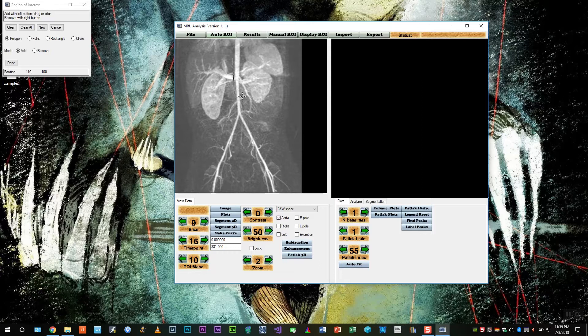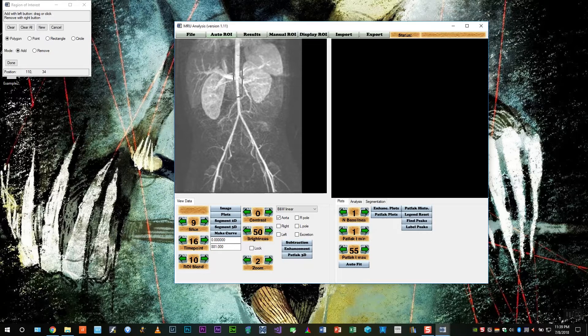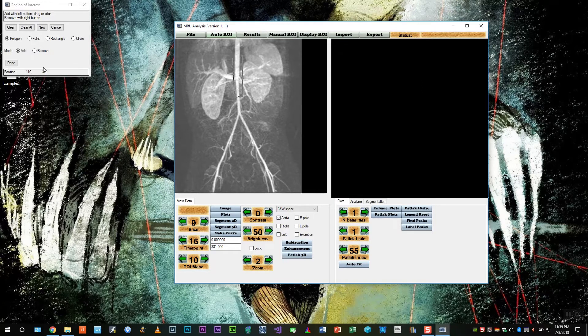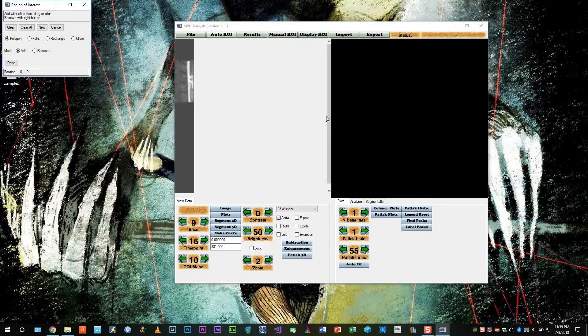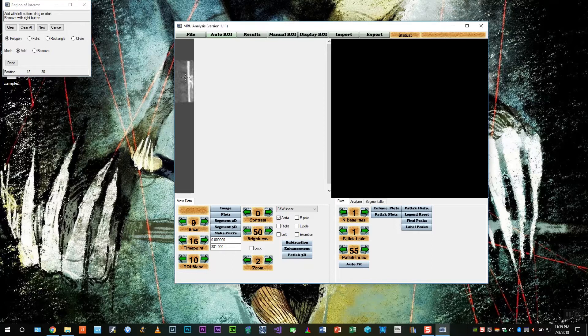Select auto-ROI aorta. Draw two regions of interest around the aorta around the level of the renal arteries as shown here on the MIPS.